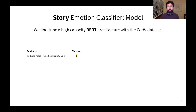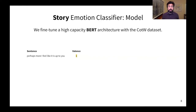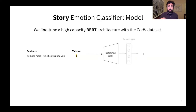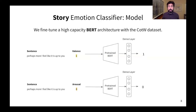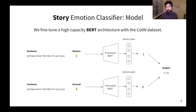Let me now talk about the model we use as our story emotion classifier. Here, we fine-tune a high-capacity BERT architecture with the Call of the Wild dataset. The way it works is we take a sentence, for example, with a certain value of valence, and we feed that into a pre-trained BERT. We then use a new dense layer, which is a classification head, to predict the value of valence. We do exactly the same for arousal. So, we actually duplicate the pre-trained BERT, we have a new dense layer, and then we can predict the value of arousal. We then combine these two predictions to form the final output, which is the emotion of the given sentence.